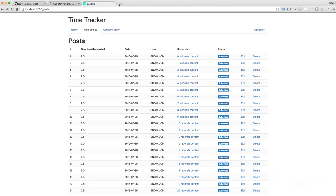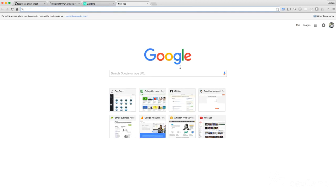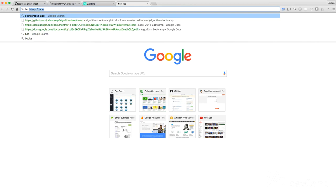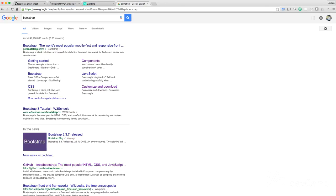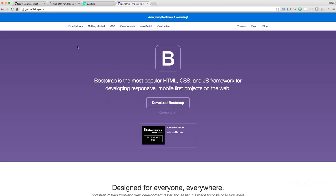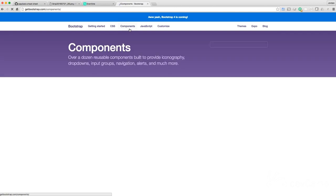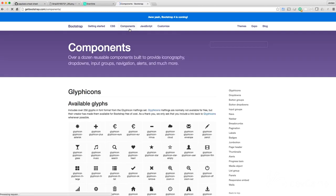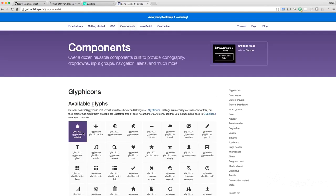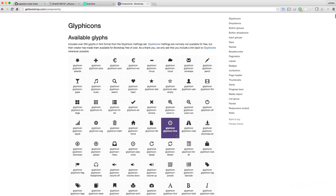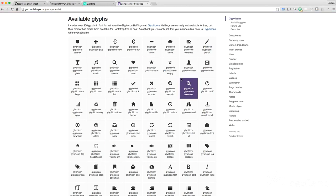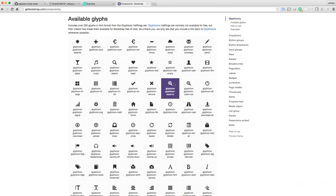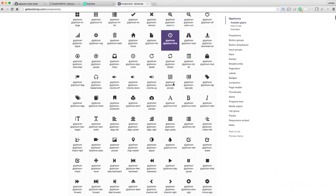So Bootstrap thankfully comes with this. If I just go to Bootstrap, getbootstrap.com and come to, I believe it's components. Yes. So come to components and here you'll see a full set of icons that because we're using Bootstrap we have full access to, which is really nice.